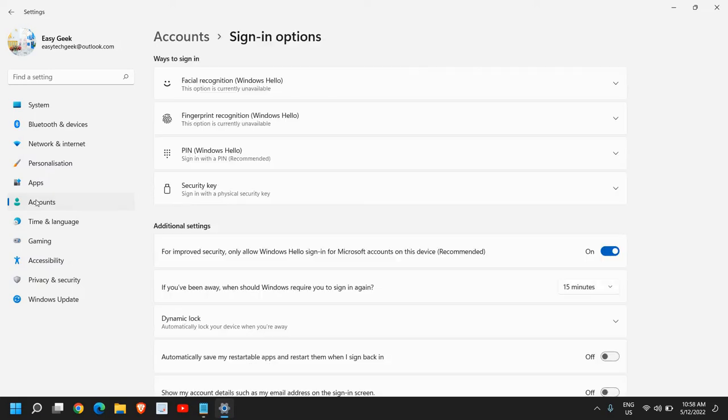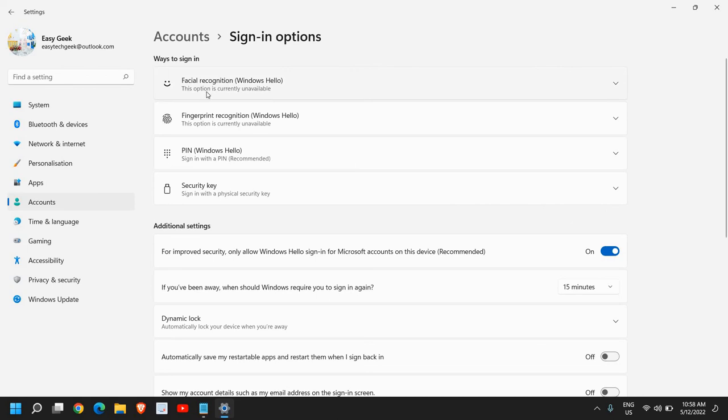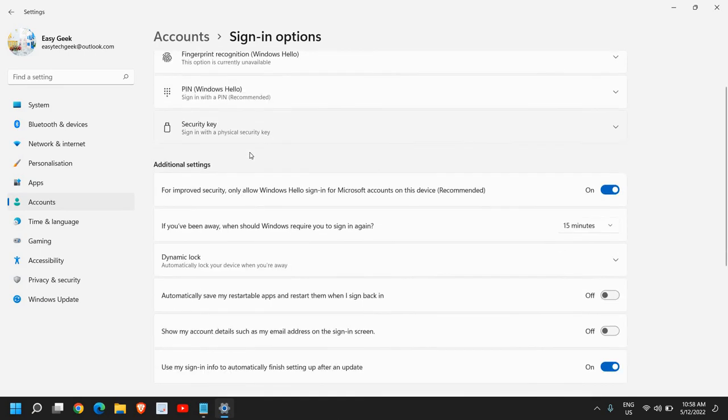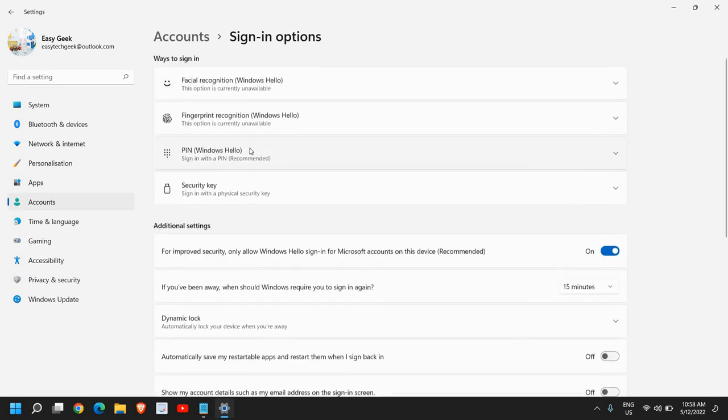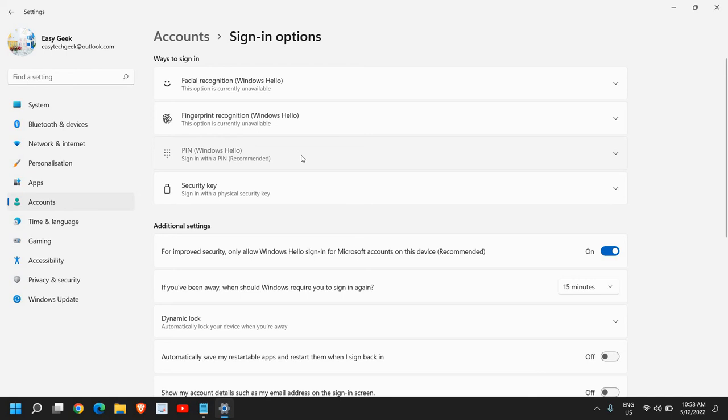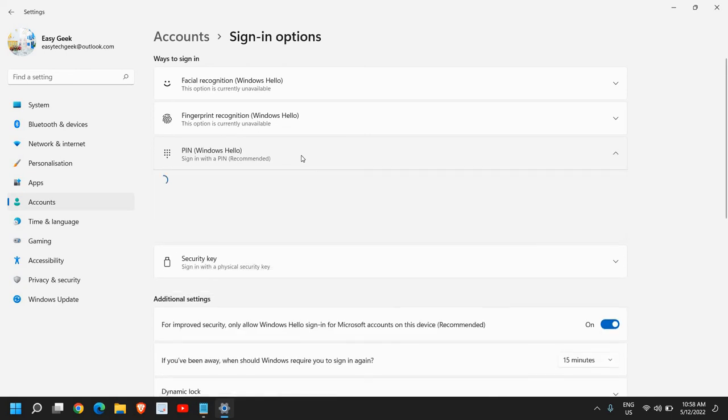Once you are in the Accounts option, you will have many sign-in options available: facial recognition, fingerprint sensor, or sign in with a PIN which is recommended. From here we will select Windows Hello PIN.